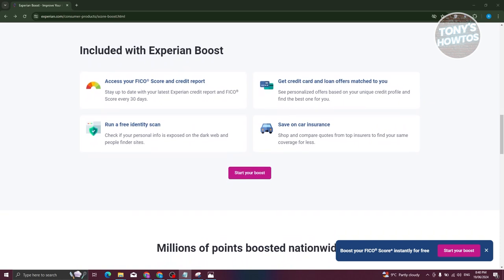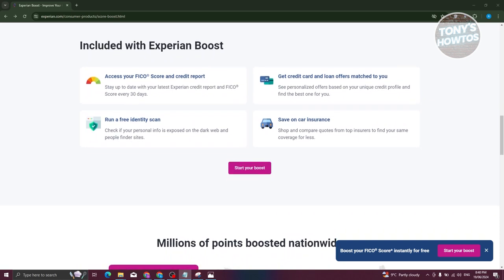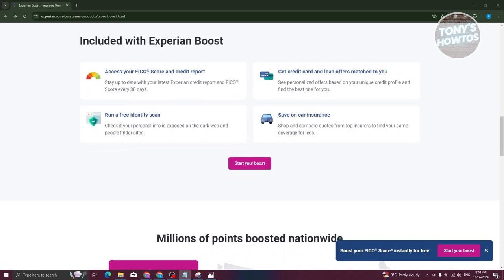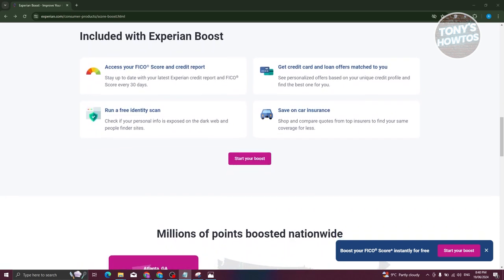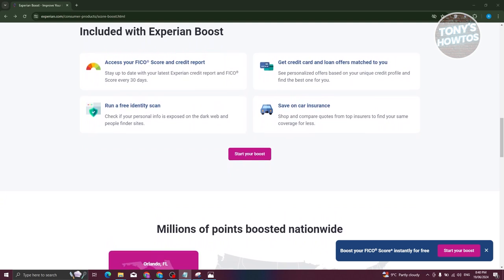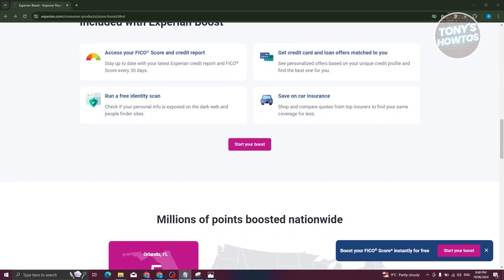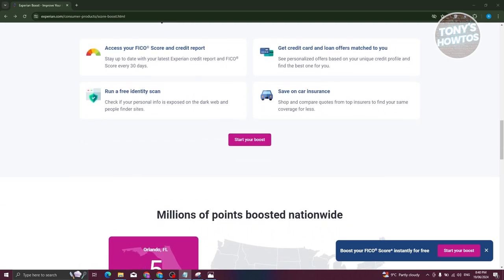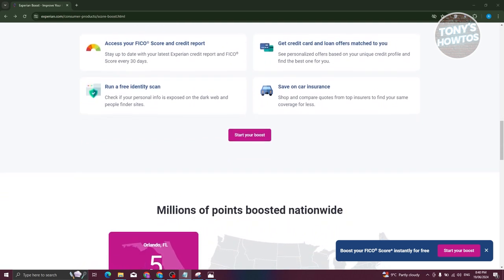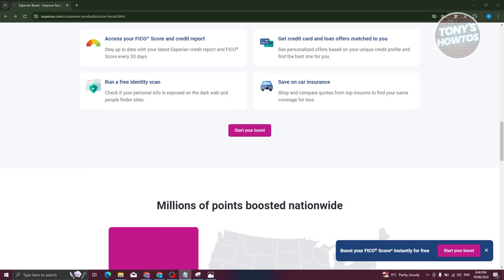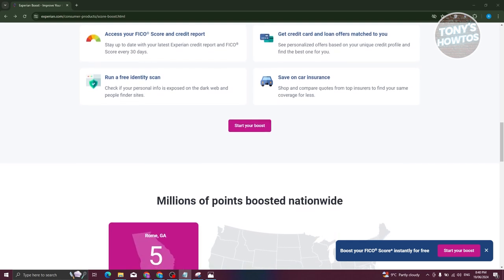Another disadvantage is variable results. The effectiveness of the boost depends on your individual credit history. Those with already high scores may see minimal improvements.